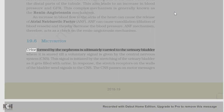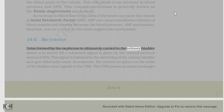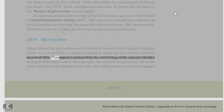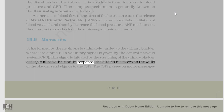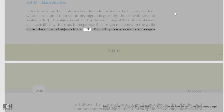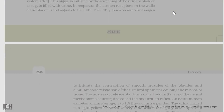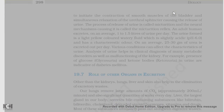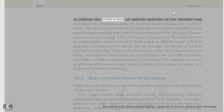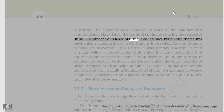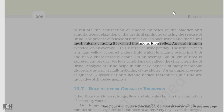Urine formed by the nephrons is ultimately carried to the urinary bladder where it is stored till a voluntary signal is given by the central nervous system, CNS. This signal is initiated by the stretching of the urinary bladder as it gets filled with urine. In response, the stretch receptors on the walls of the bladder send signals to the CNS. The CNS passes on motor messages to initiate the contraction of smooth muscles of the bladder and simultaneous relaxation of the urethral sphincter causing the release of urine. The process of release of urine is called micturition and the neural mechanisms causing it is called the micturition reflex.